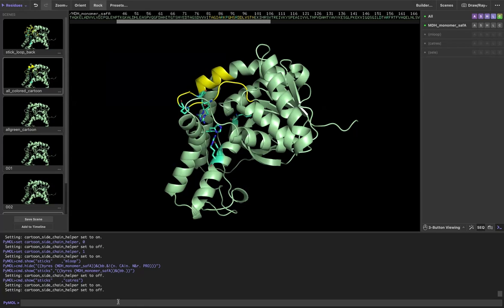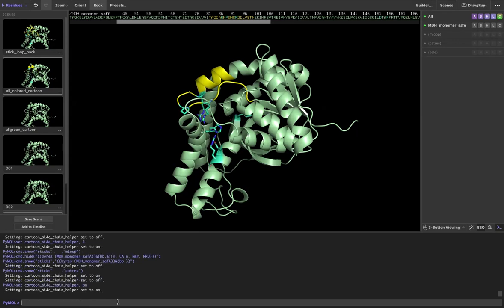You can also change this in the command line. Just set cartoon underscore side underscore chain underscore helper comma on. You can also turn it on or off with zero or one.